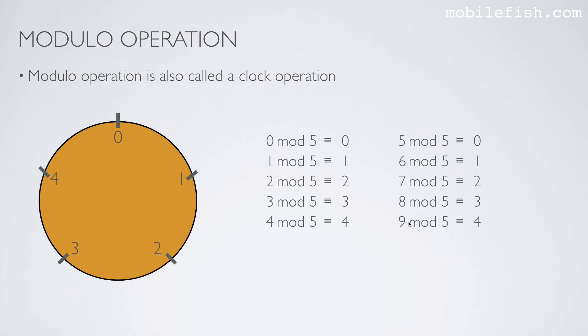9: 1, 2, 3, 4, 5, 6, 7, 8, 9 mod 5 is 4.